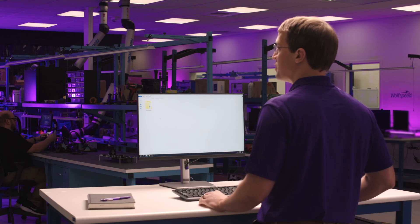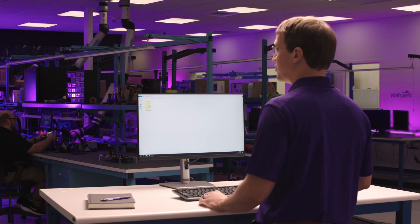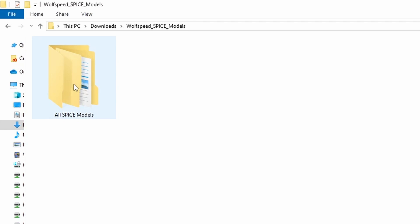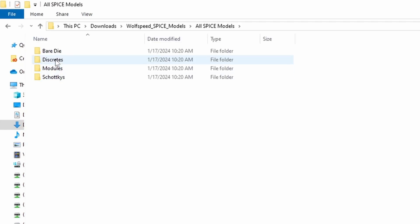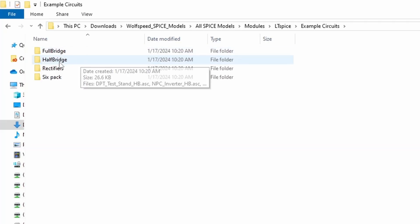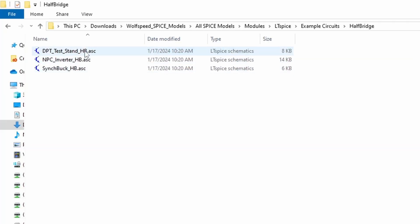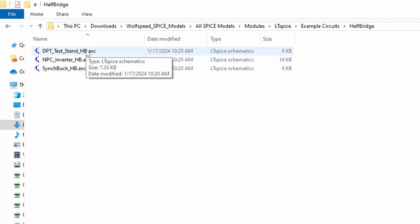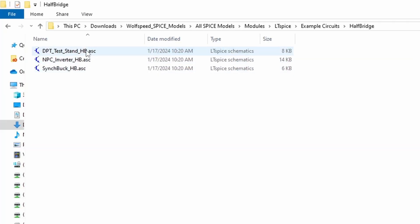To get started, open your SPICE model download folder. Then, navigate to the example circuits folder and find the half bridge folder. Next, open up the LTSPICE schematic file at the file name listed here. The DPT here stands for double pulse test.